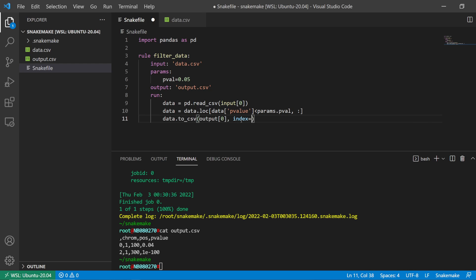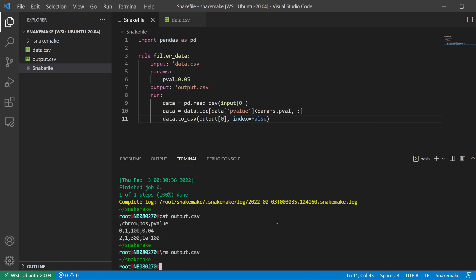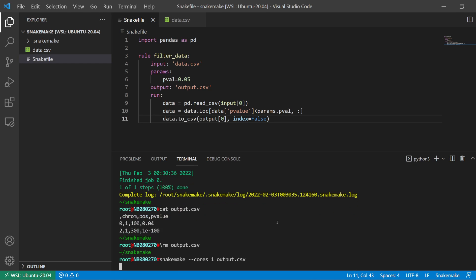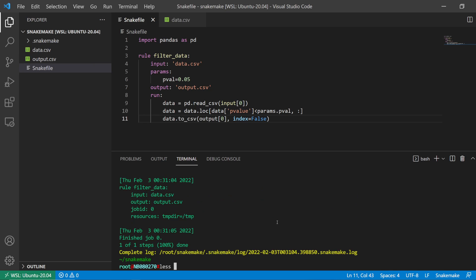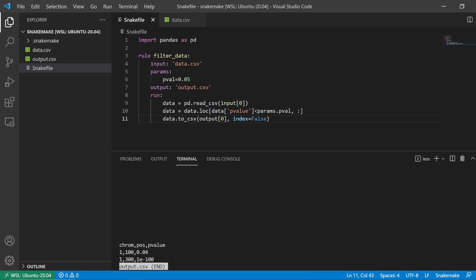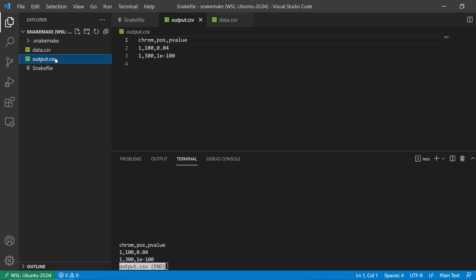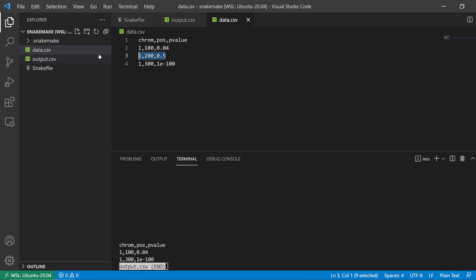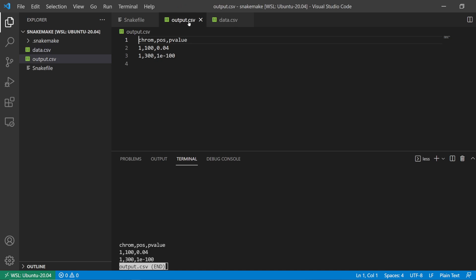As expected, we only have two rows. I want to get rid of the index column, so let me recreate the output without it. Now we don't have the index column. The second row was filtered out because its p-value is greater than 0.05.